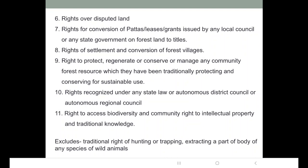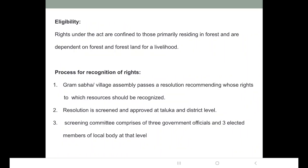But this act excludes the right of hunting or trapping wild animals. Rights under the act are confined to those who are primarily residing in the forest and dependent on the forest land for their livelihood. Only these are entitled under the act.